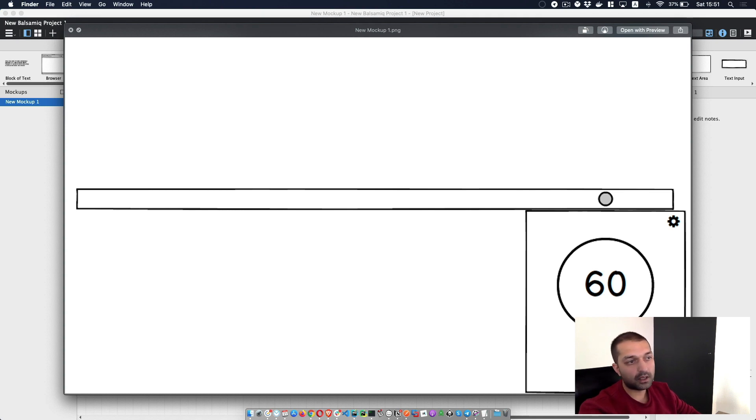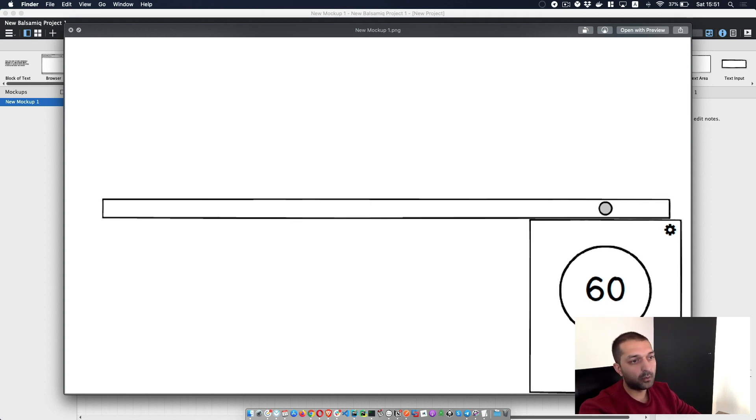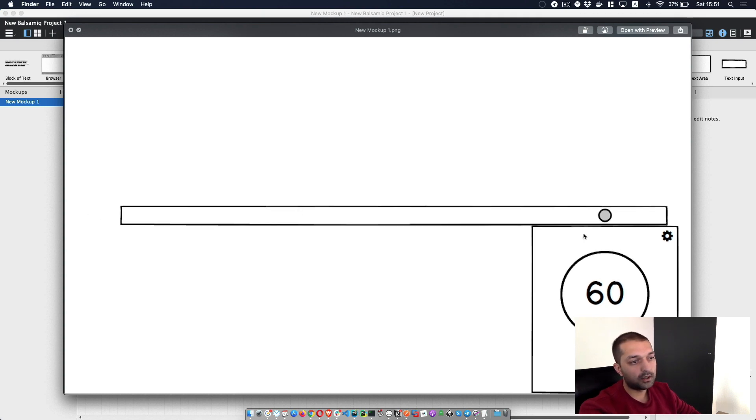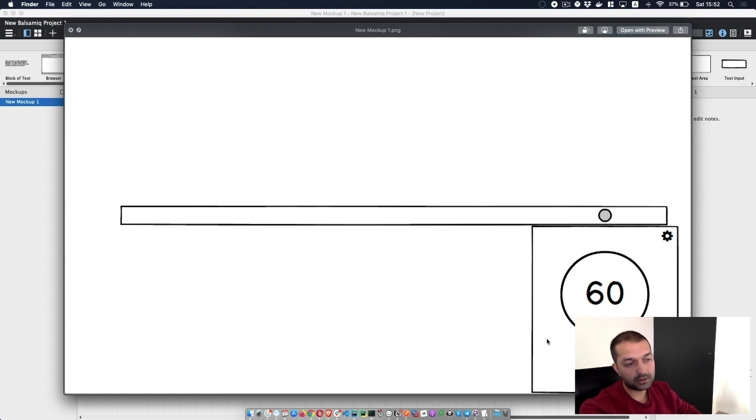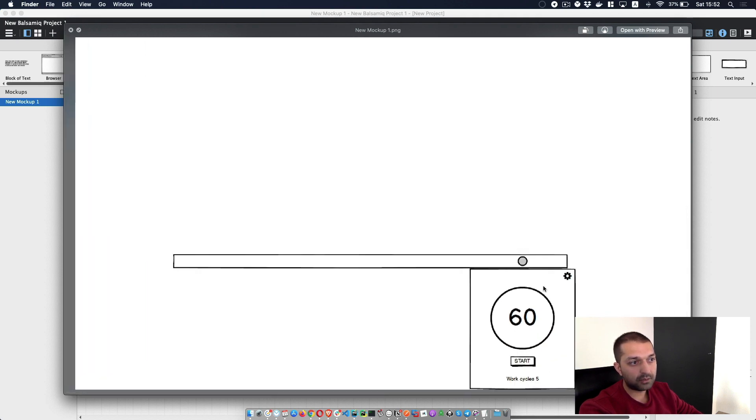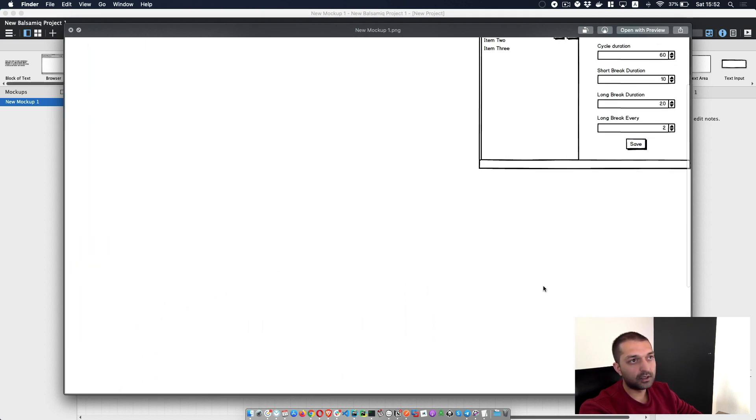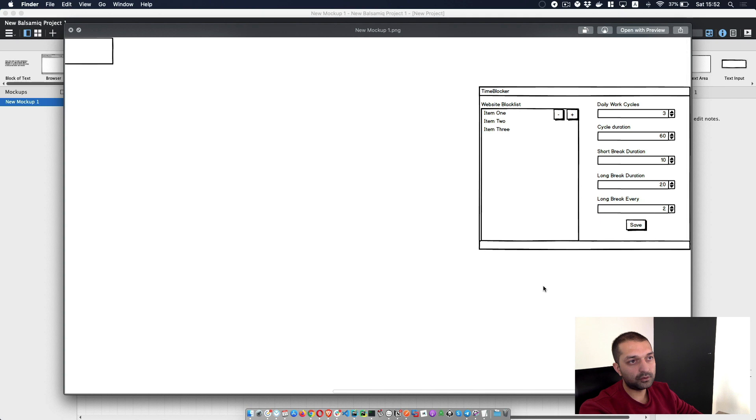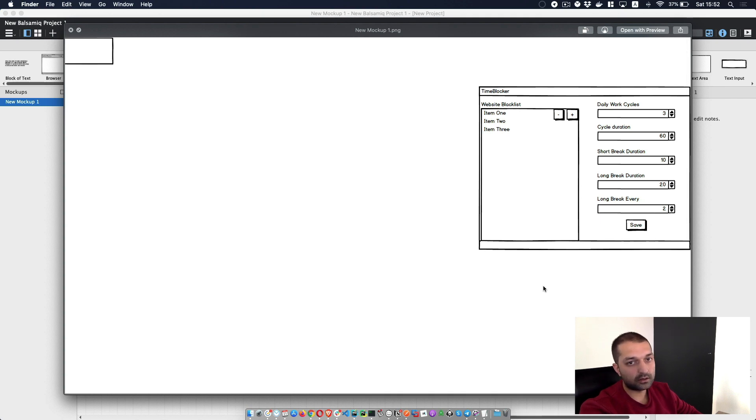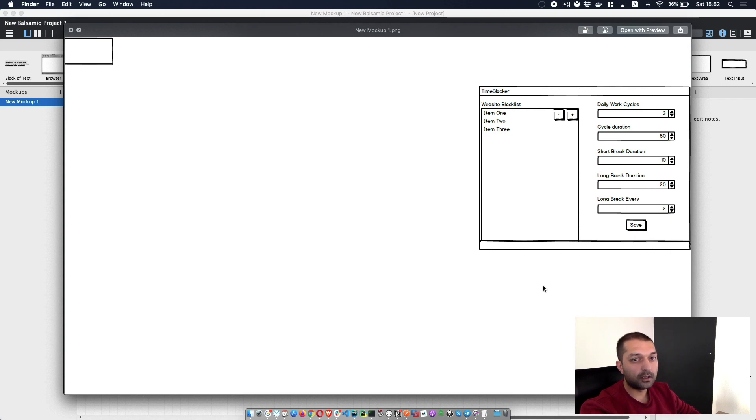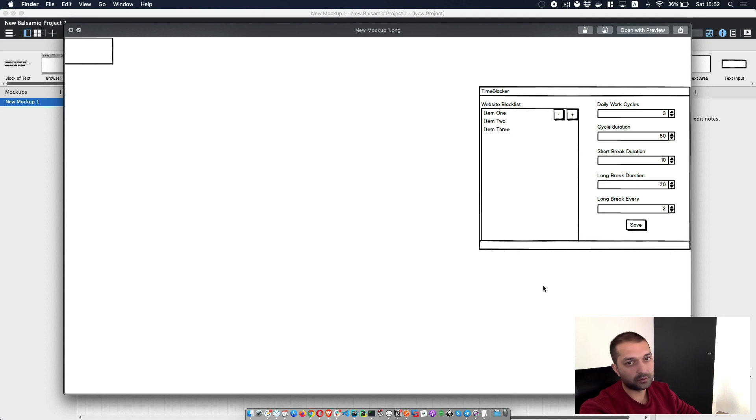In most of the companies, these kind of roles are dedicated to designers and product managers. But again, we are developing our full stack applications here and we can't rely on other people right now. So we are making our mockups in order to understand what kind of structure we are going to get later on.